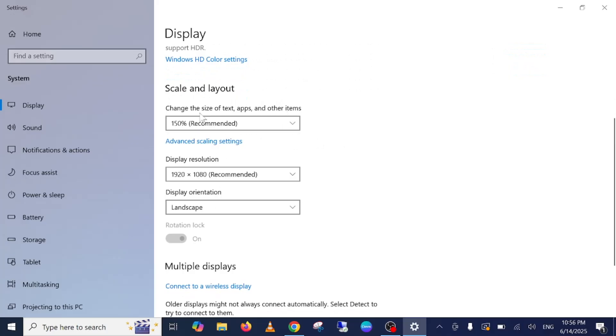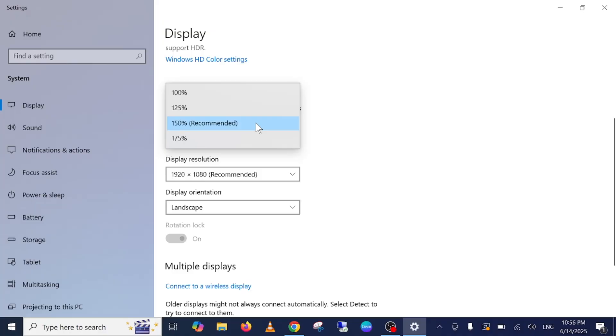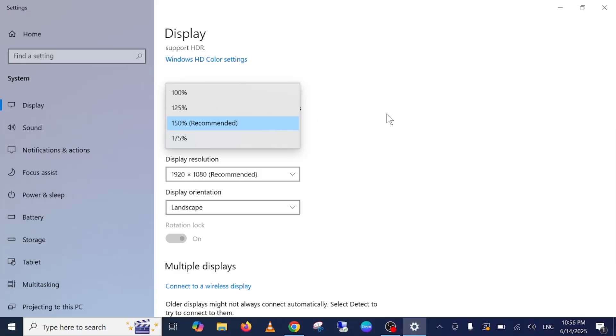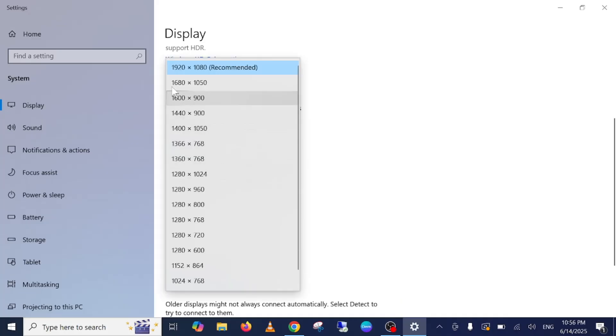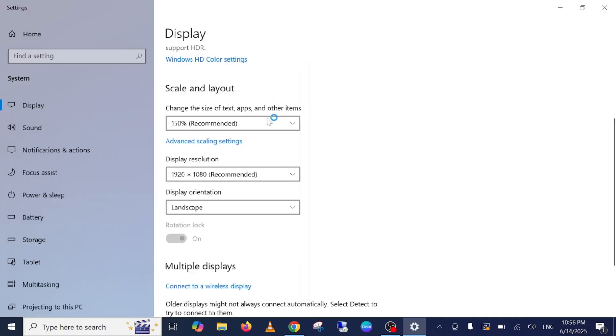First one is scale and layout. Choose this option as recommended, 150% or whatever is suggested on your computer. Then this is the most important part: display resolution, also set this as recommended. Once you set this as recommended, check back if that fixes your issue or not.